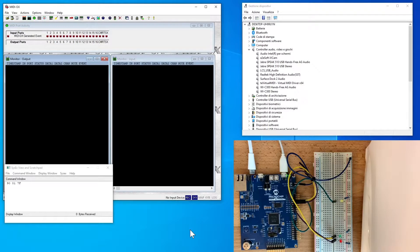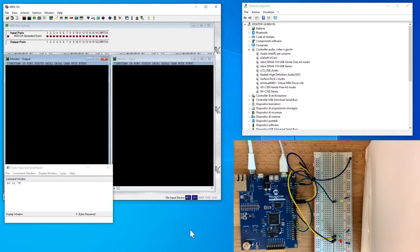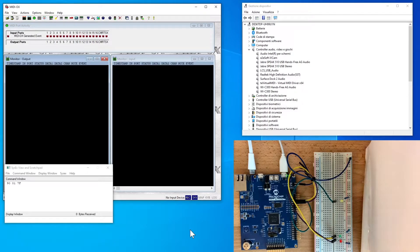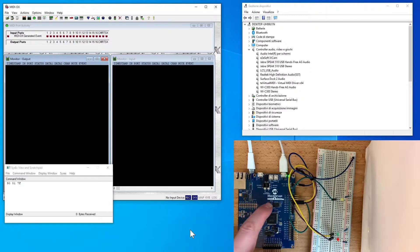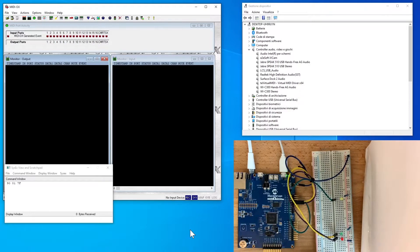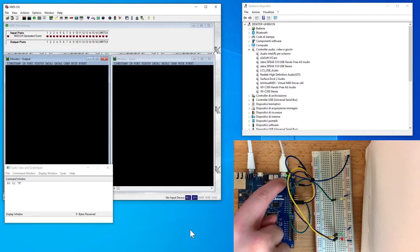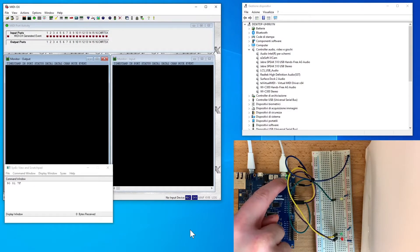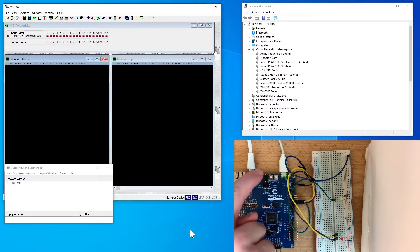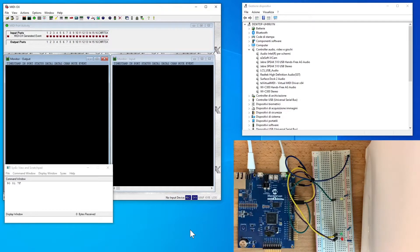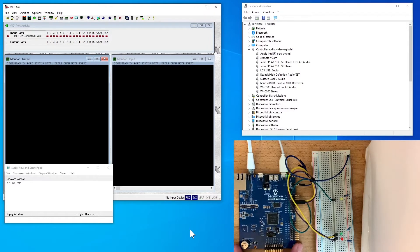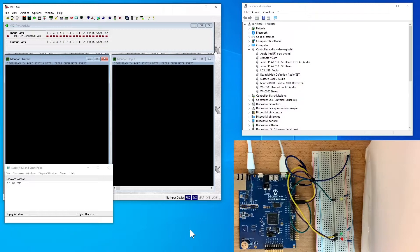Let's start saying that I have used as work platform a SAM E54 Xplained Pro board, which is already equipped with a USB connector to program and debug the MCU, and a second USB connector called TARGET to test USB implementations.